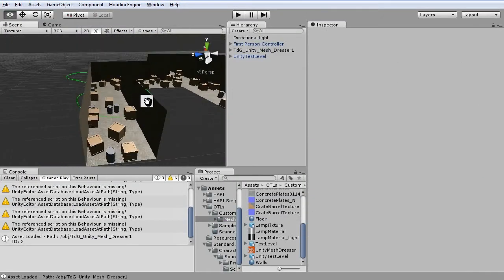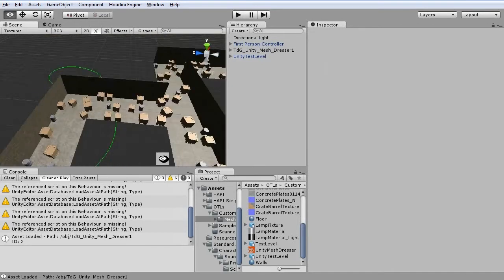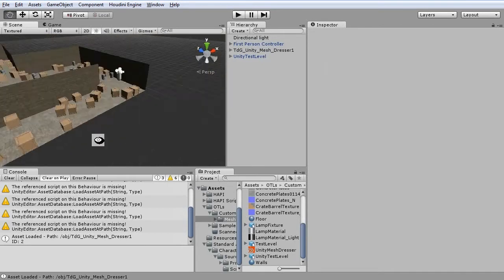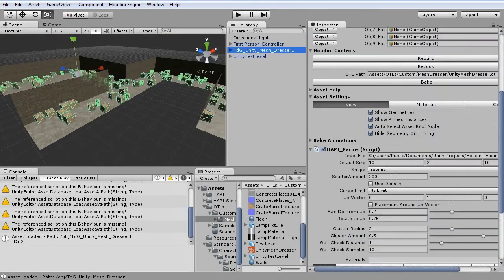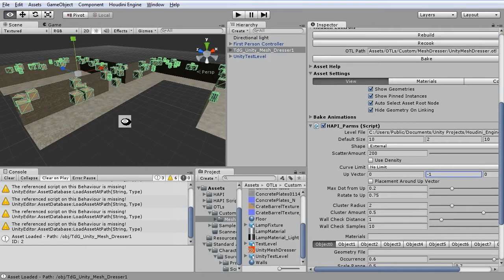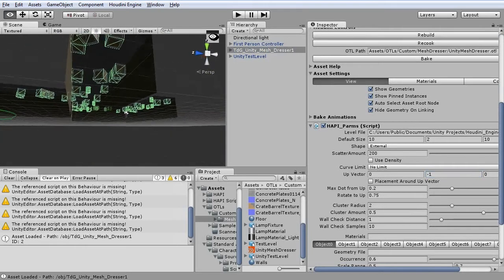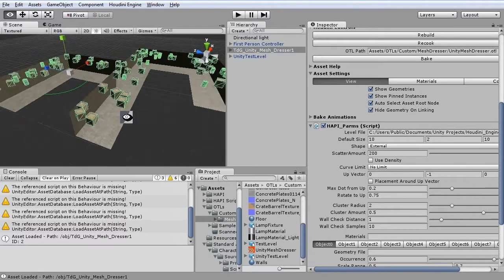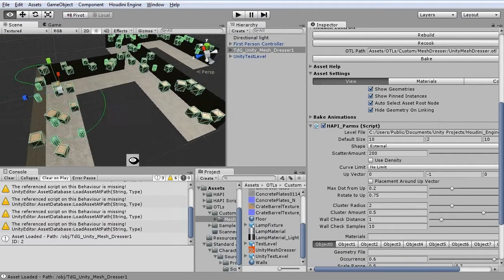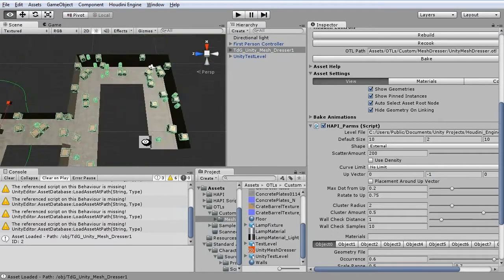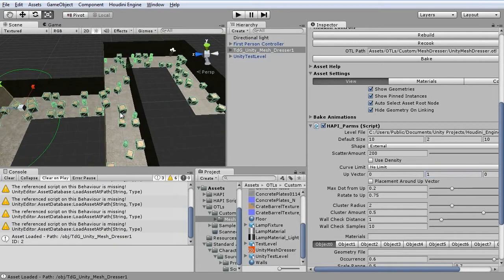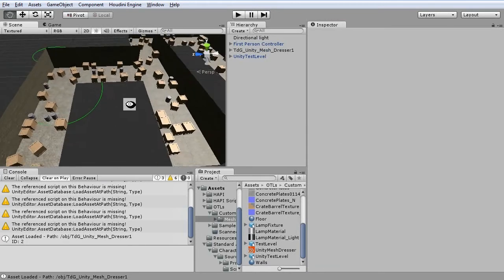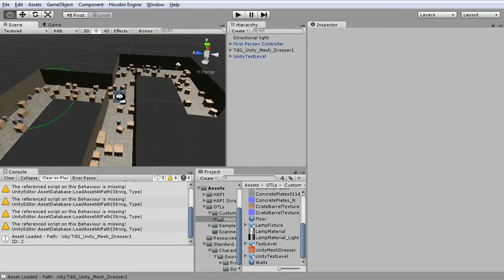So now all the objects are placed inside the level automatically. If I wanted I could set this to minus one and place everything on the ceiling. So you can build elaborate levels or remove a lot of the hassle of actually placing all the objects. You can simply generate a lot of them and then move around the ones that you don't really like.